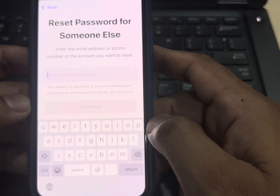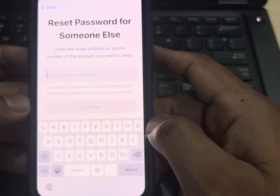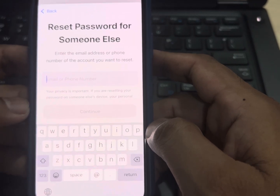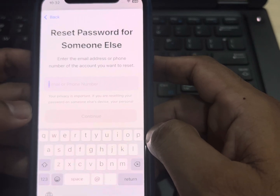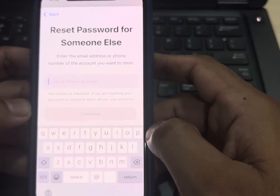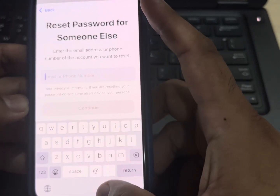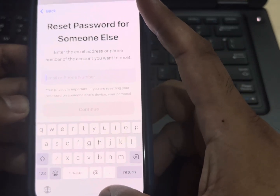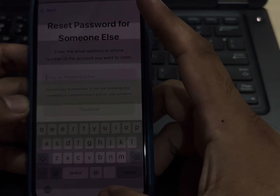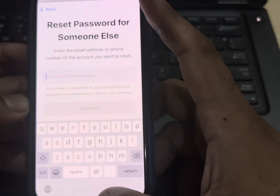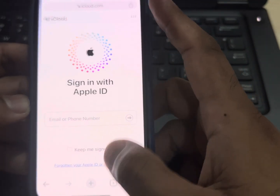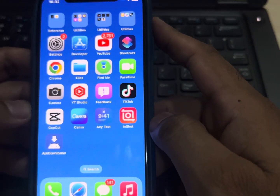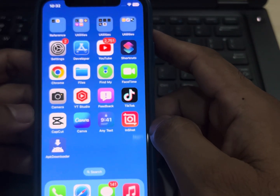After entering your trusted phone number, you will get a verification code on that number. You can then easily reset your Apple ID password and try to sign in or sign out of your iPhone again. If that method is not working for you, then contact the Apple Help Center and they will fix your issue.